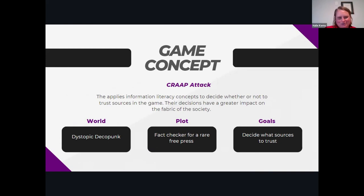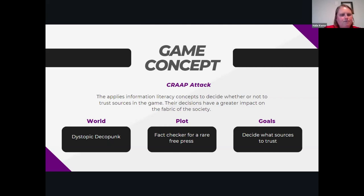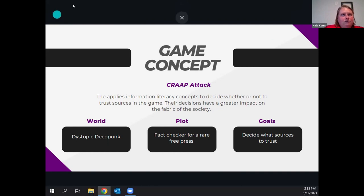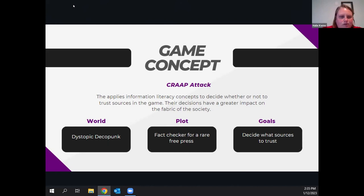First, it's very catchy and students remember it. Second, it's easy to remember and easy to apply to levels of a game. We also thought that once we built it with a concept students are already familiar with, in the future we could try applying different levels using other frameworks like SIFT.